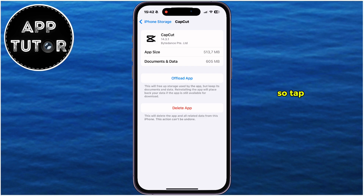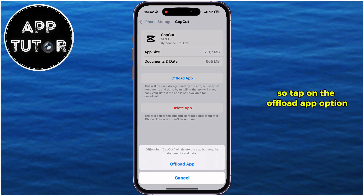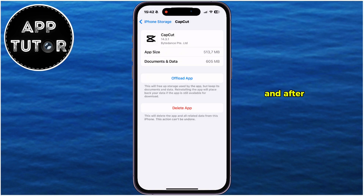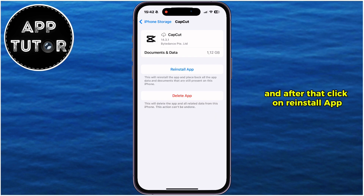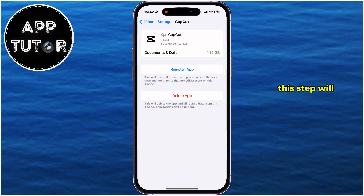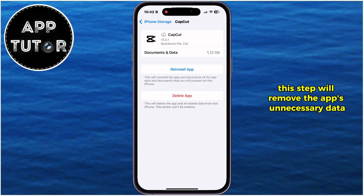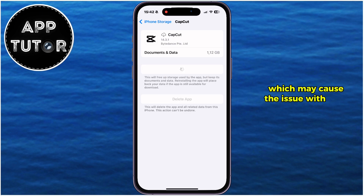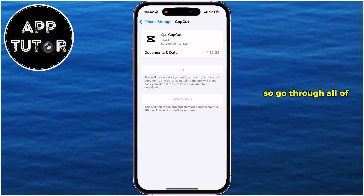So tap on the Offload App option, then wait a couple of seconds, and after that click on Reinstall App. This step will remove the app's unnecessary data, cache files and other things which may cause the issue with your app. So go through all of these steps and tell me if some of them worked for you in the comments down below.